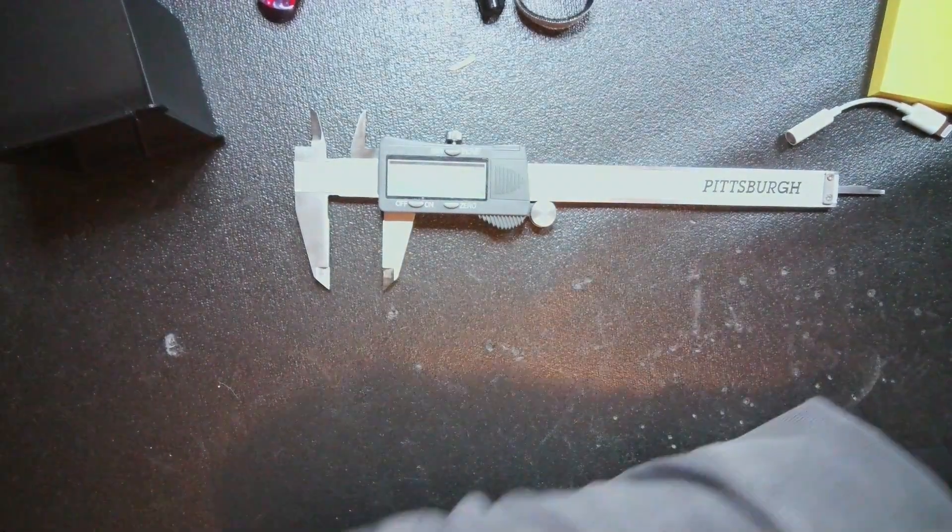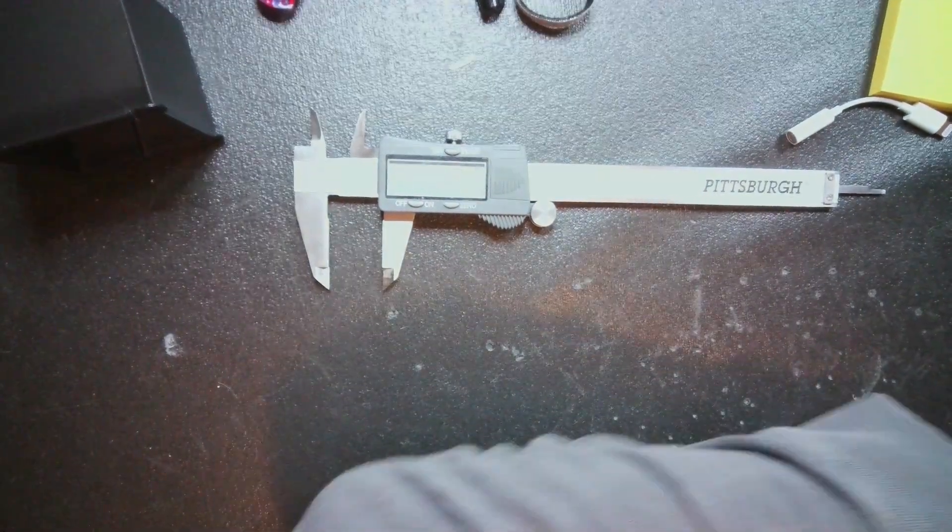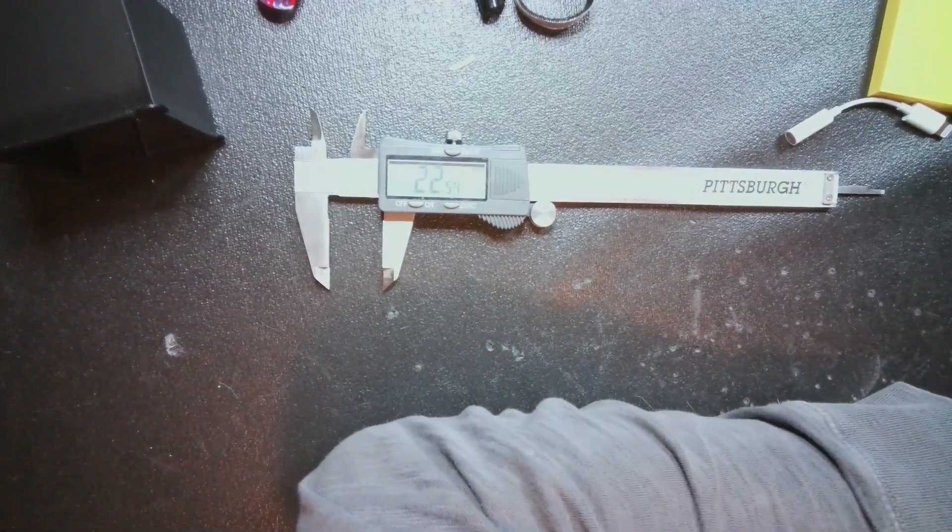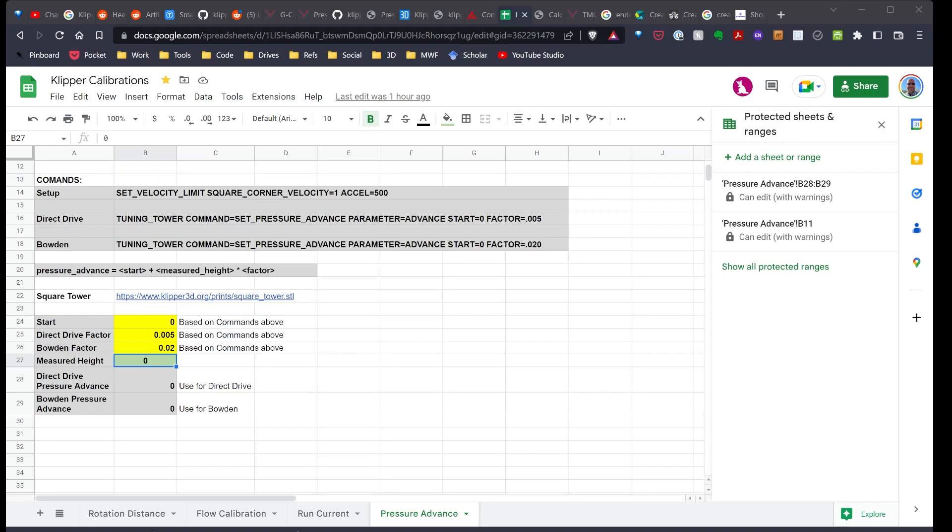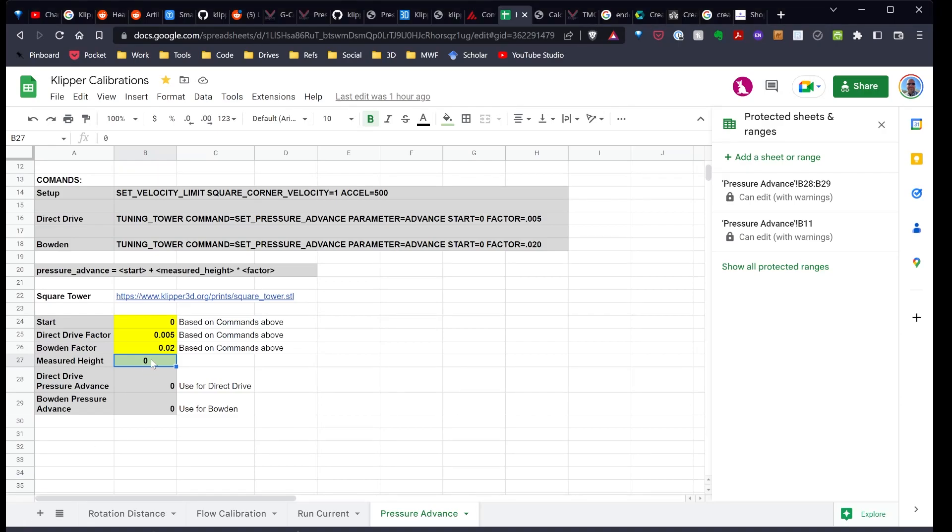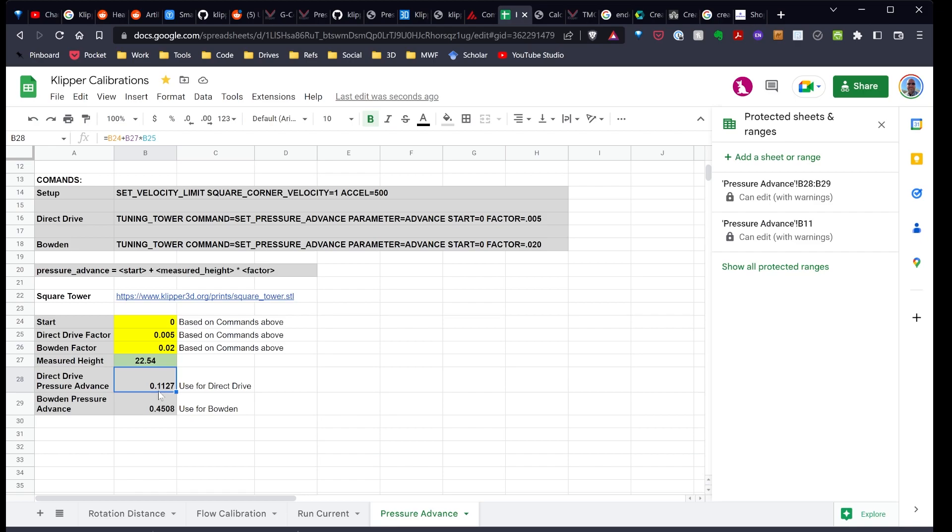So that's about 22.54. So we'll go back over to my spreadsheet and put that number in. We're going to put in 22.54. And so the pressure advance for my direct drive should be 0.1127.